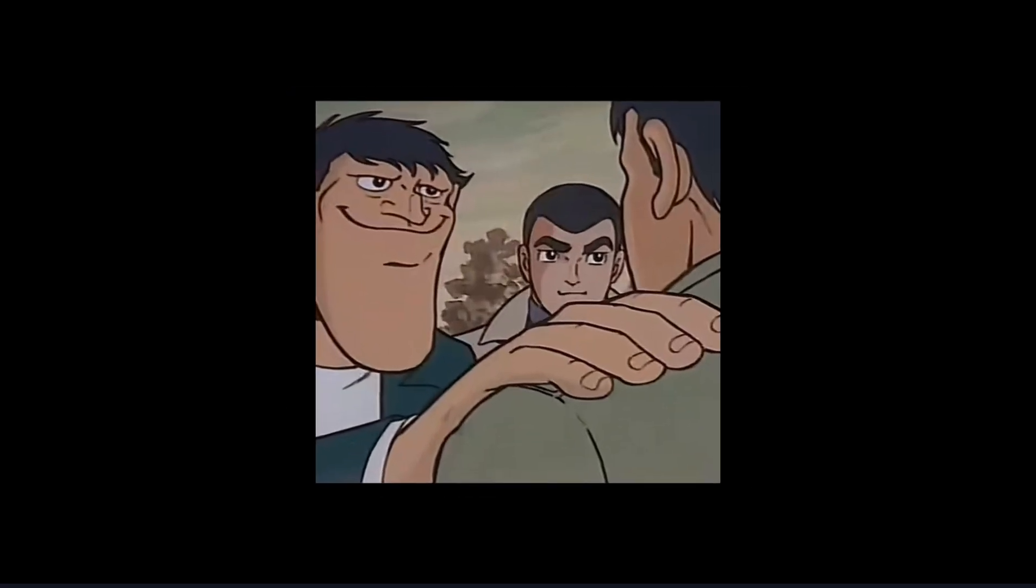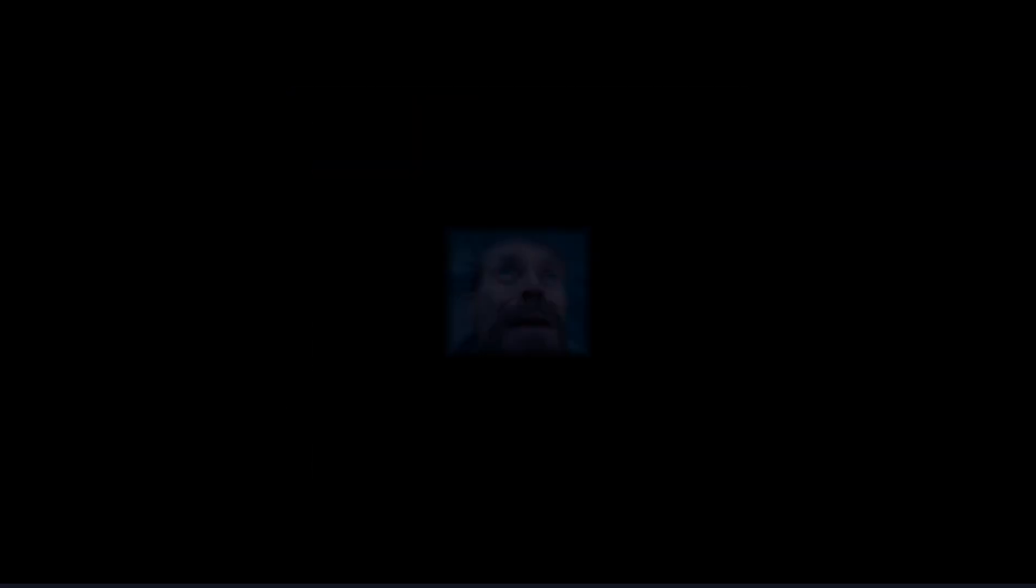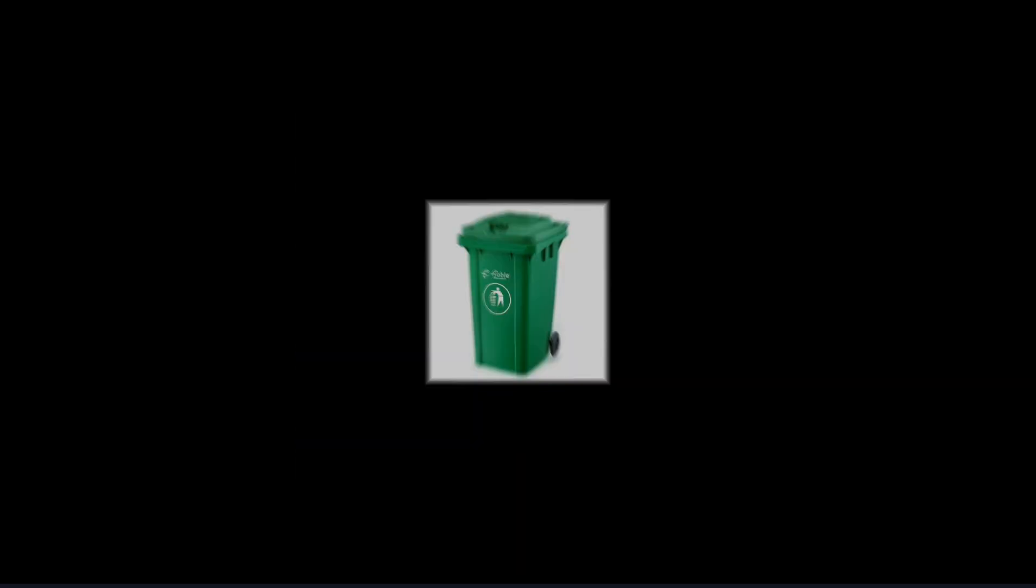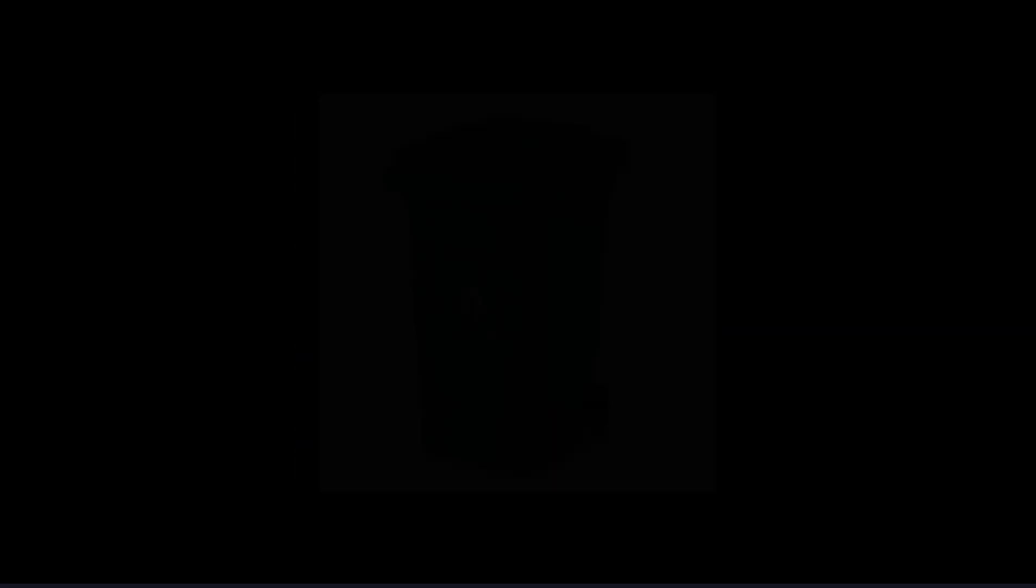Real editors don't guess beats. They mark them, they feel them, and they own them.